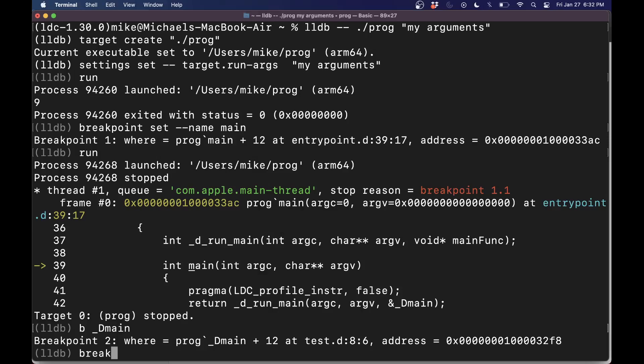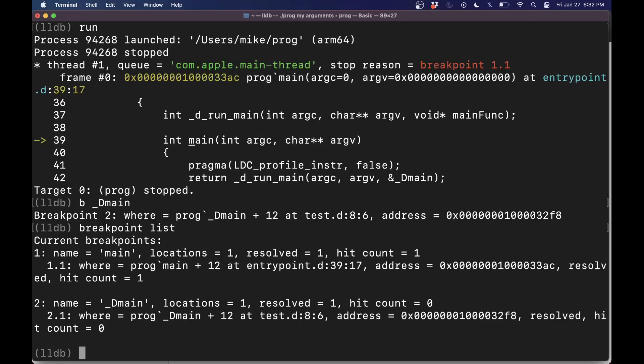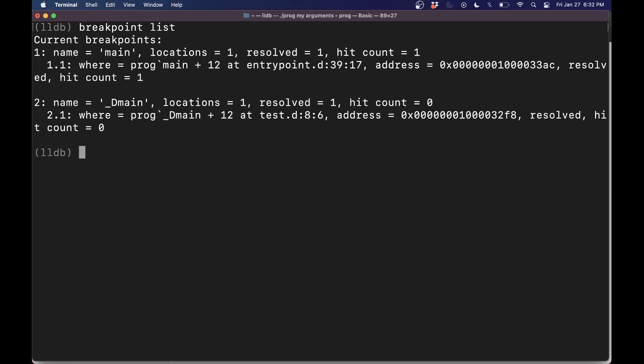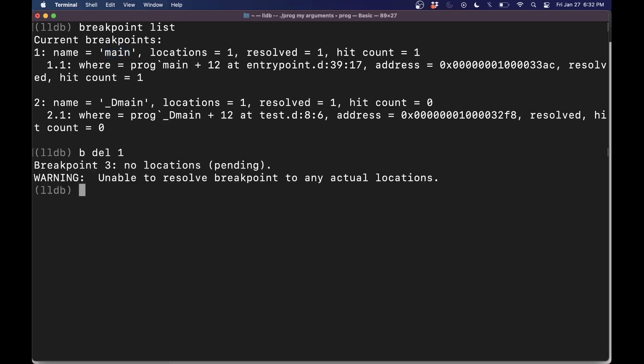I can type out breakpoint list here, and that'll list out everything. Let me clear our screen here. Control L. I'll just list our breakpoints. I don't want this one anymore. So let's delete it. So B short for breakpoint and delete number one.